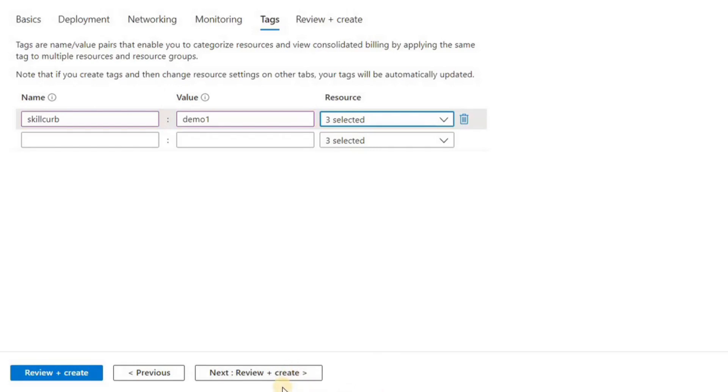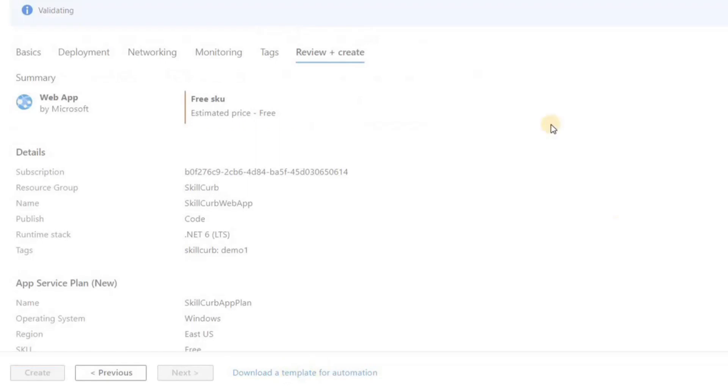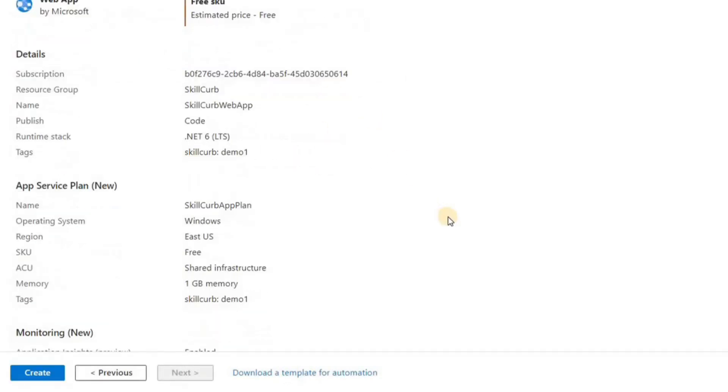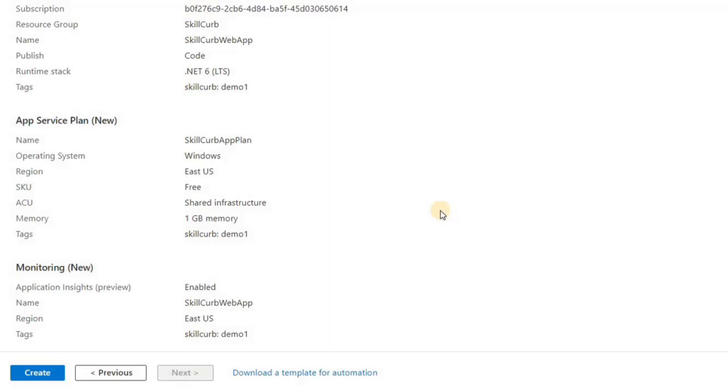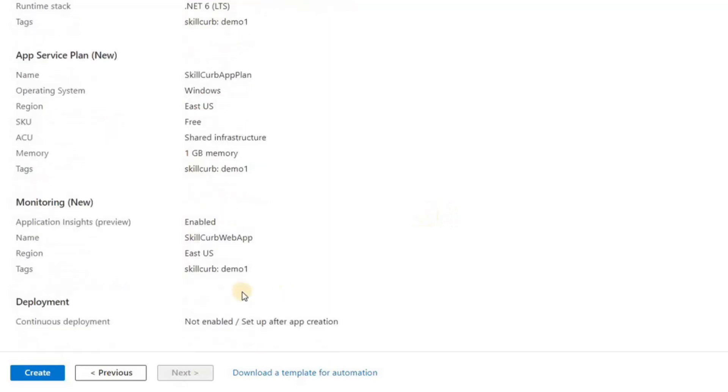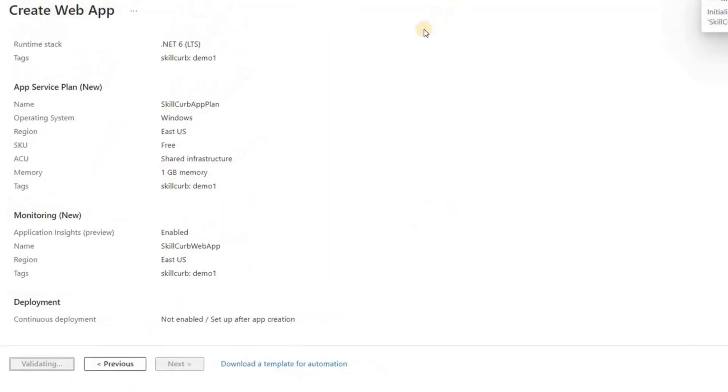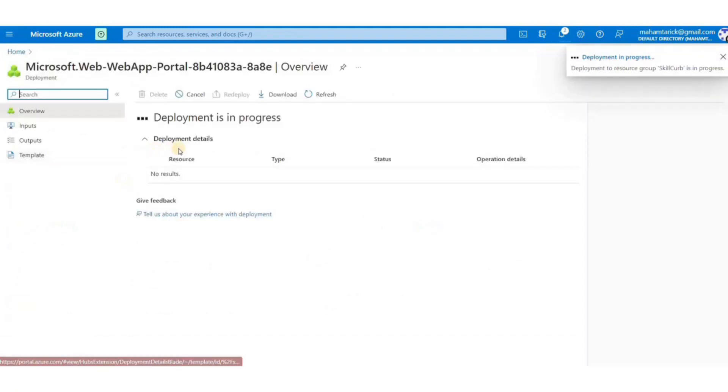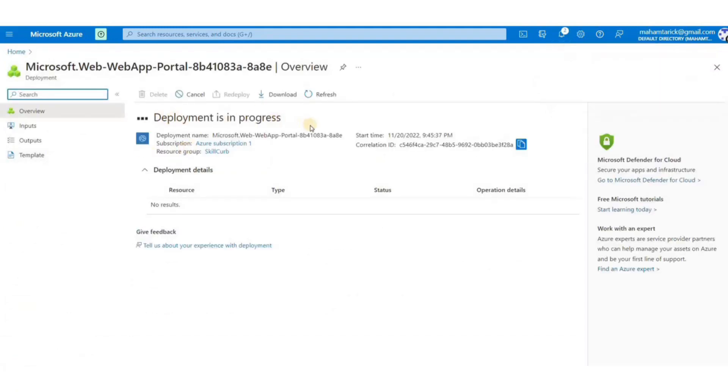I'll just add a single tag and go to Review and Create. I'll just click on Create to create a new web app and wait for the deployment to complete. Deployment of resources can take up to a few minutes, so I'll just pause the video here until the deployment is completed.